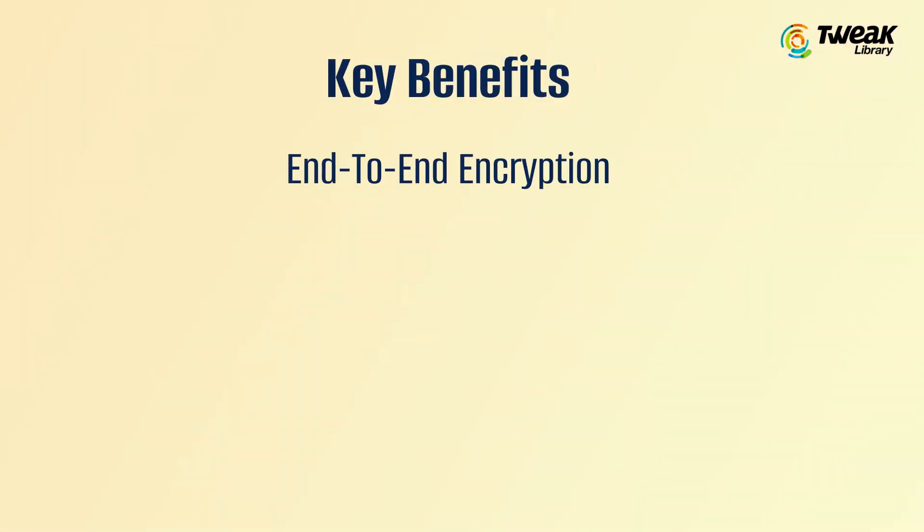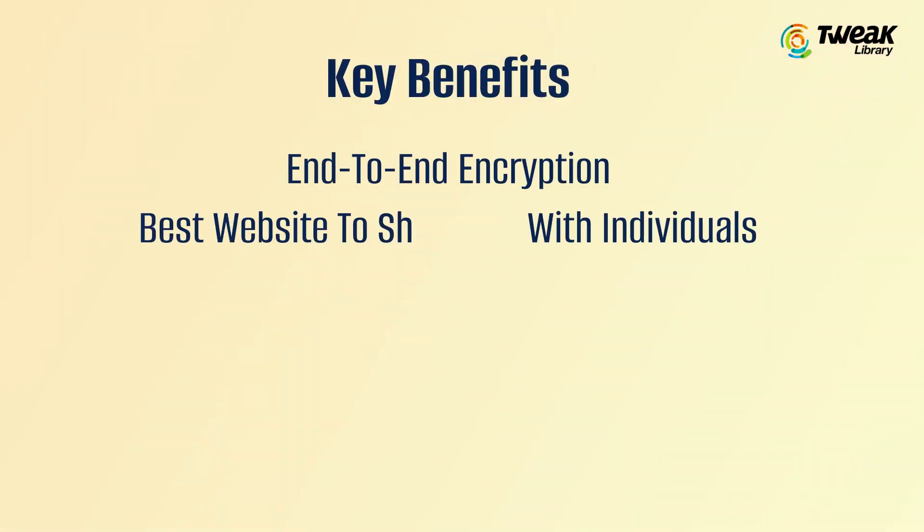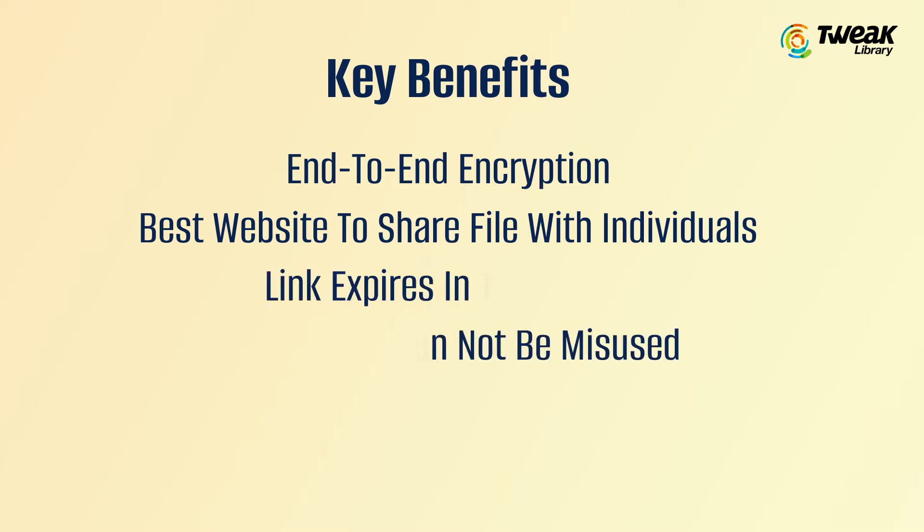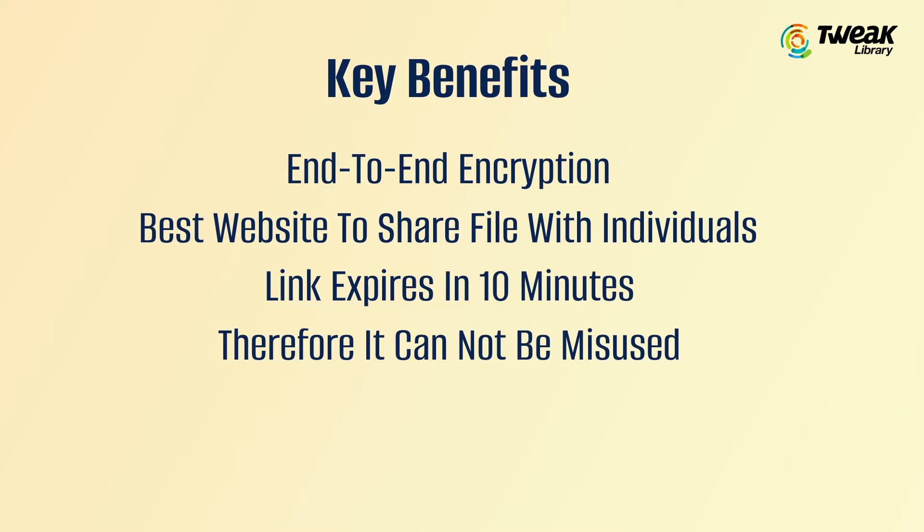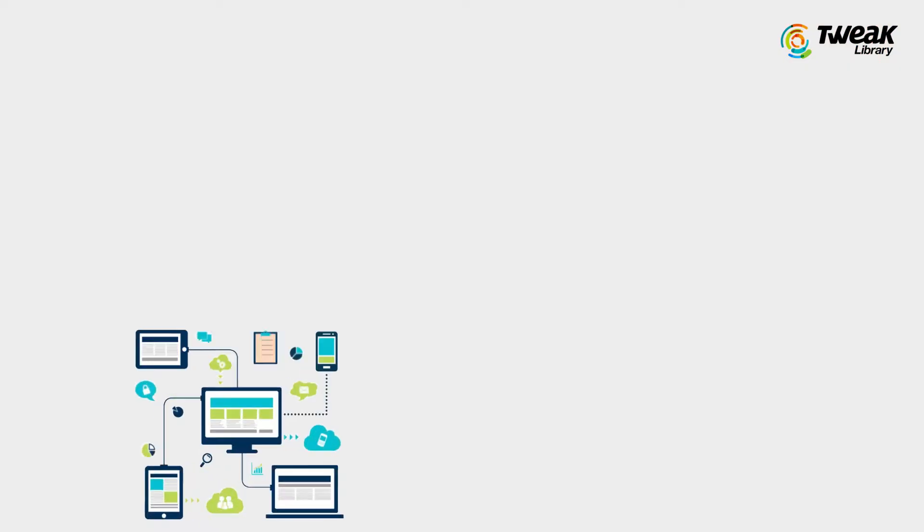Looking at some of its key benefits: it allows end-to-end encryption, it's the best website to share files with individuals. Plus, as the link expires in 10 minutes, it cannot be misused, and there are no pop-ups. Moving forward on our list,